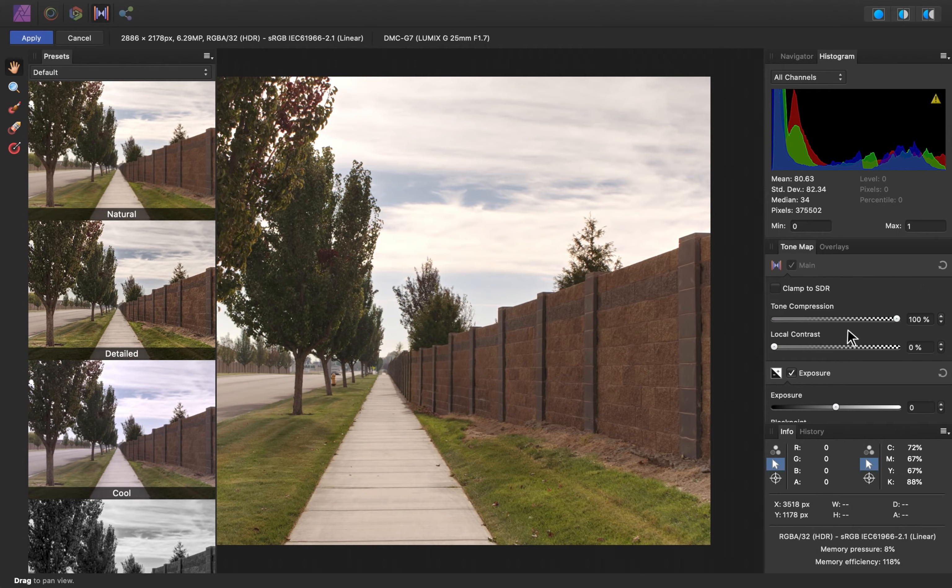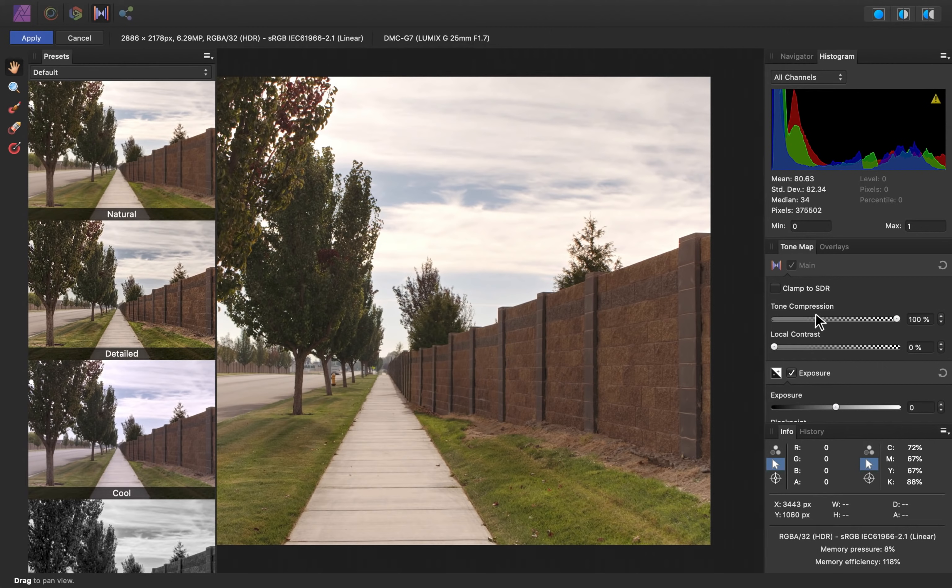So over here, we have some great sliders to adjust. But before I begin, I just want to warn you that these sliders are extremely sensitive, so be careful not to move them too much.